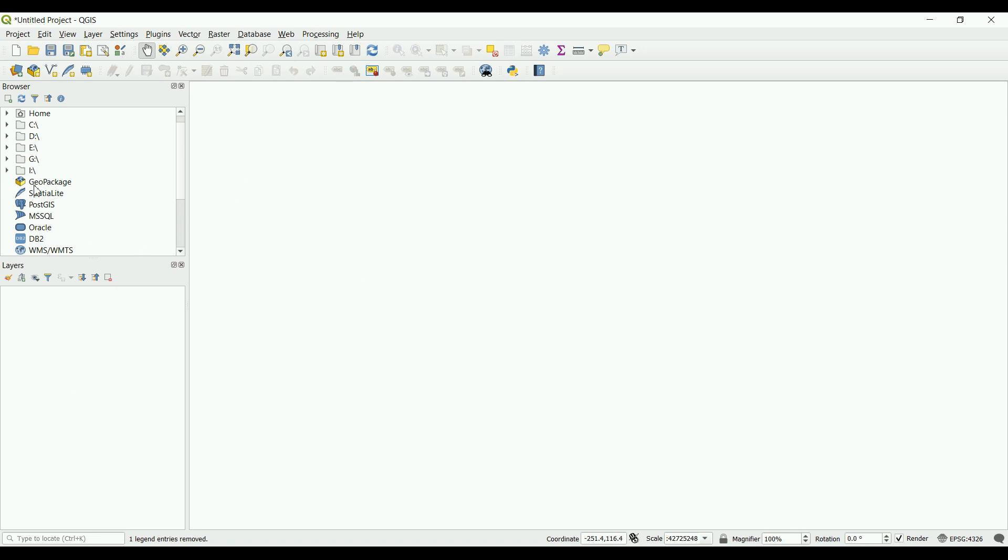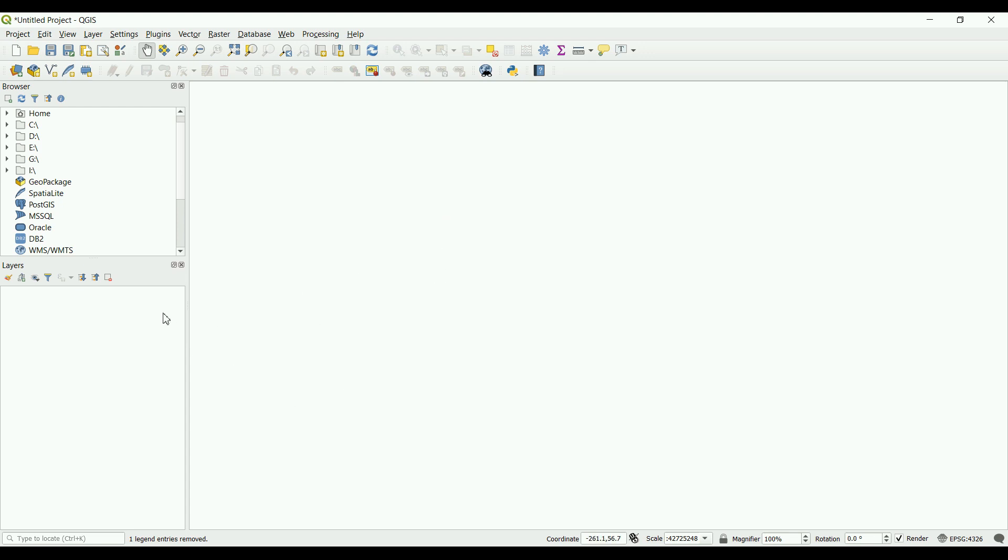We've got the browser panel in which you can navigate your files and choose whatever you want to import to the software, and a layers panel in which we will see all the different layers we're going to work on, and the display panel where you can visually see and visualize these layers.